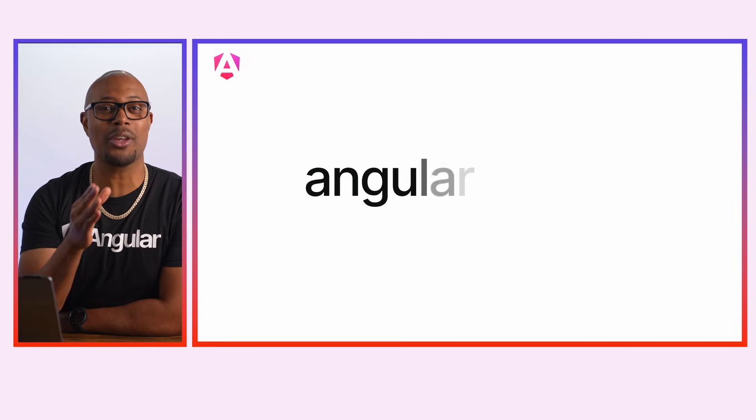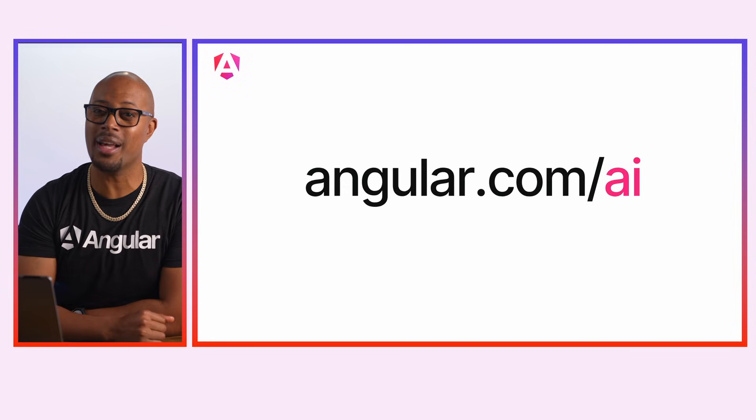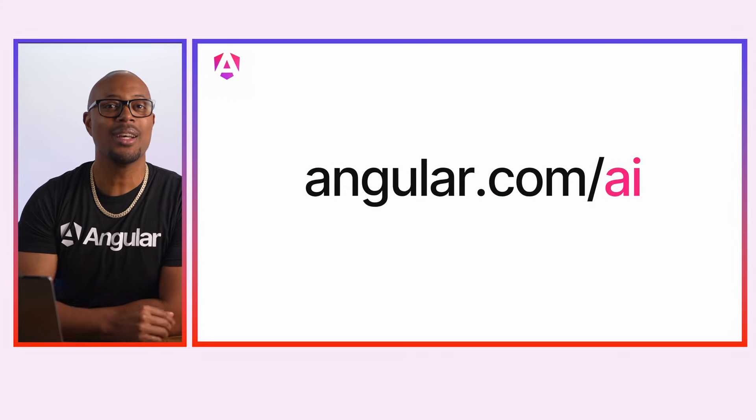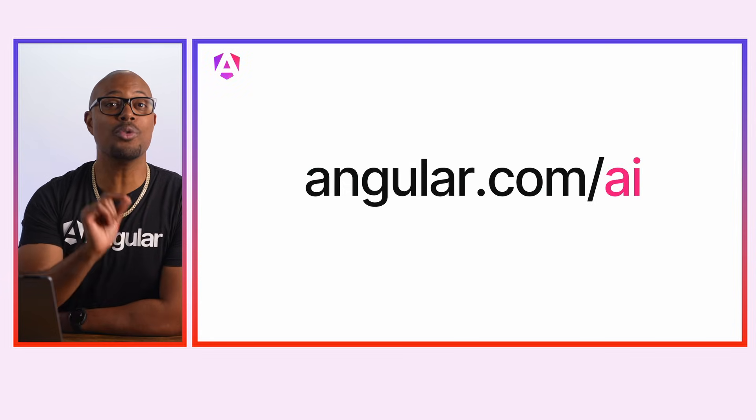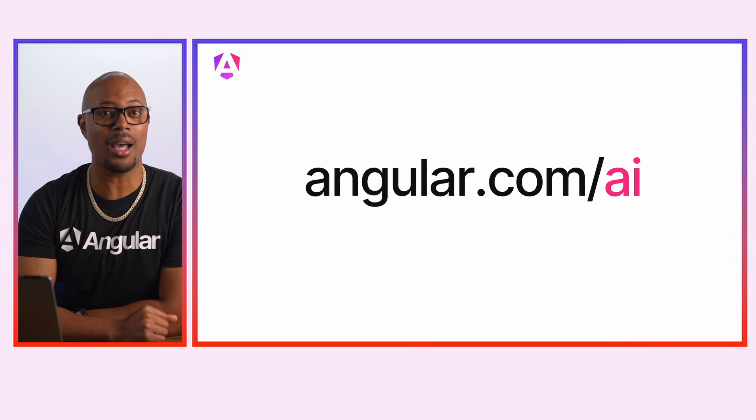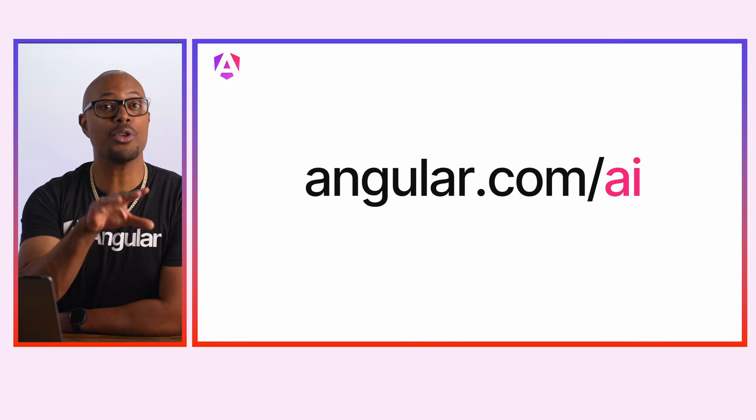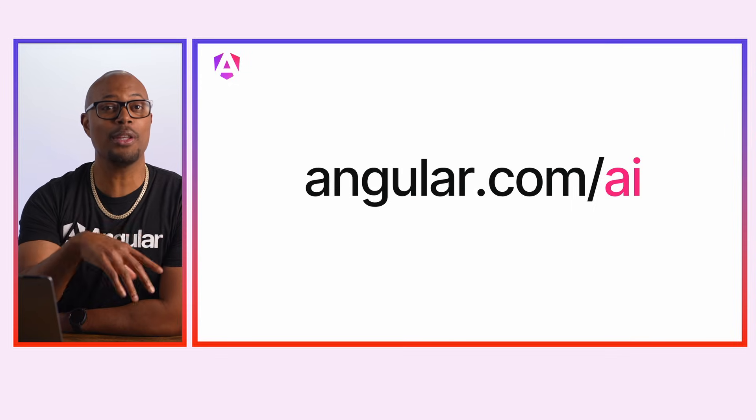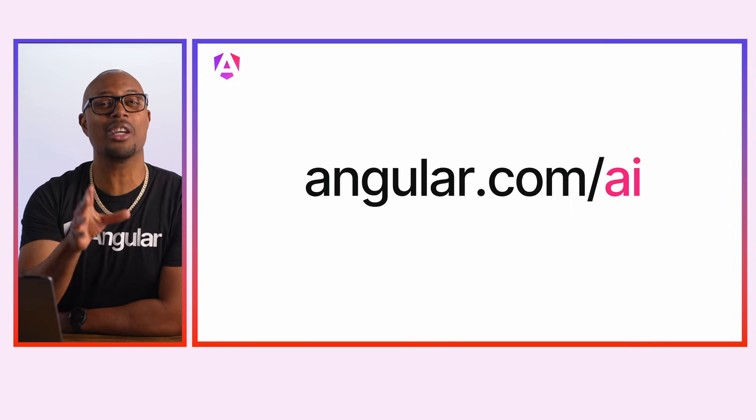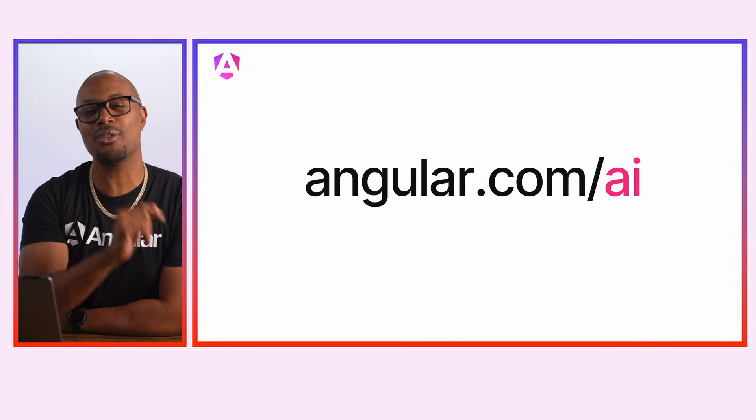And finally, the Angular team has added valuable resources to the AI portal over at angular.dev/ai, such as a new design patterns guide. There you can find recipes for infusing generated content into your apps.